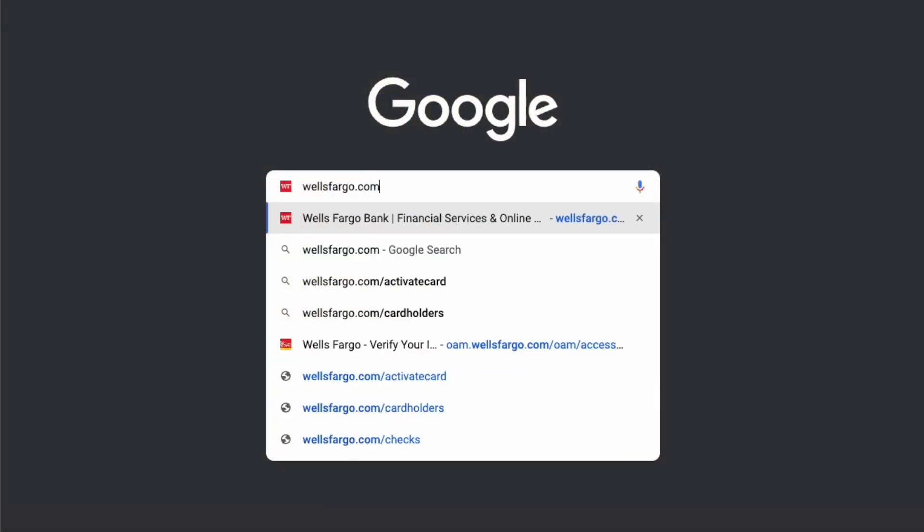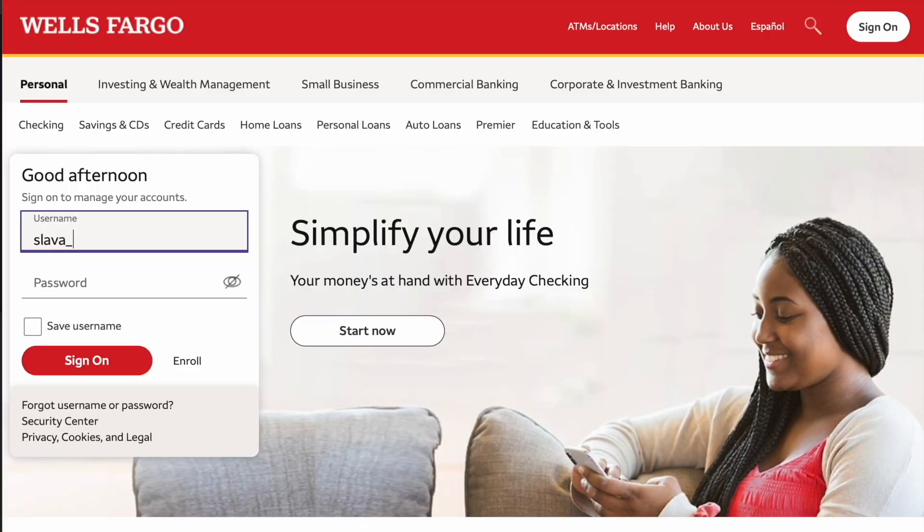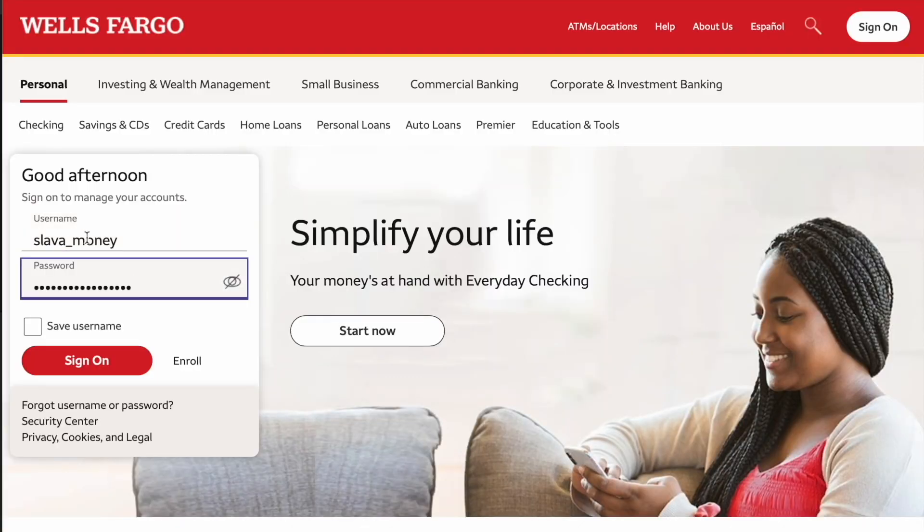First, open WellsFargo.com in your browser. Then enter your username and password and click Login.